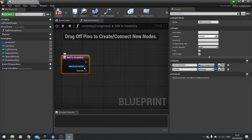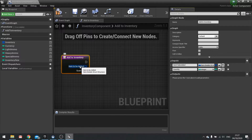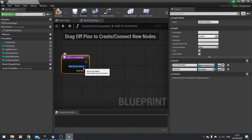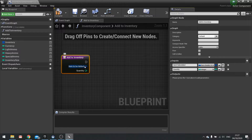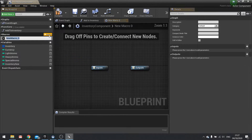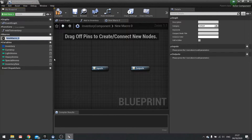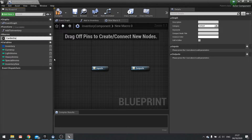Now we've got this information, we need to determine whether or not we can actually stack this thing. So what I'm going to do is create a macro to handle this. Go to macro, new macro, and this one will be called can be stacked.